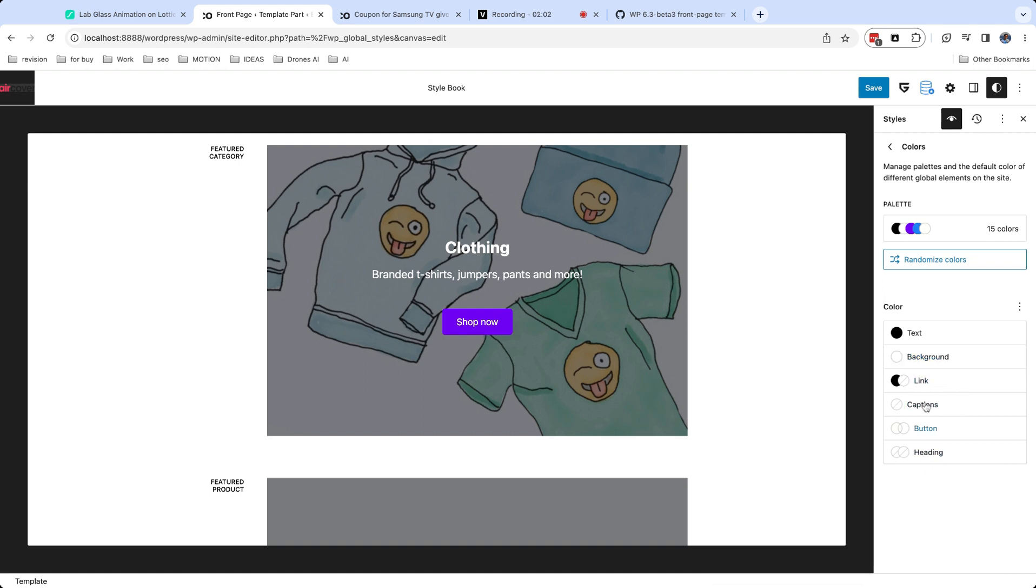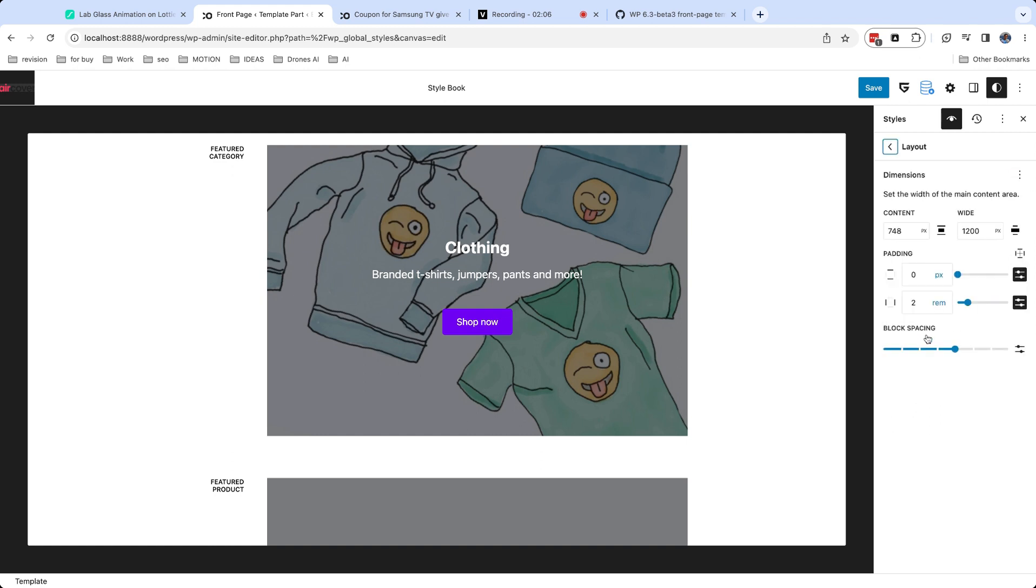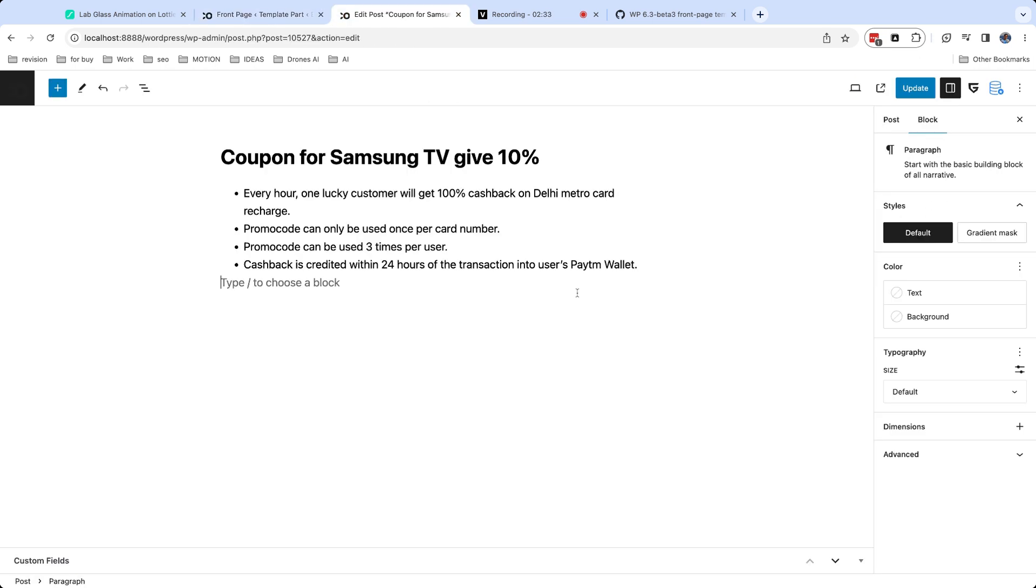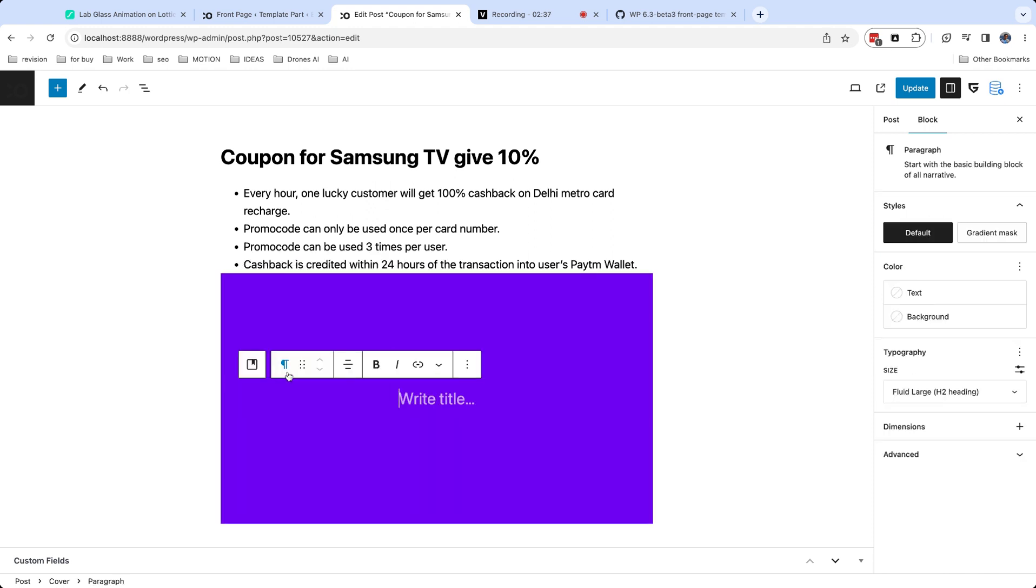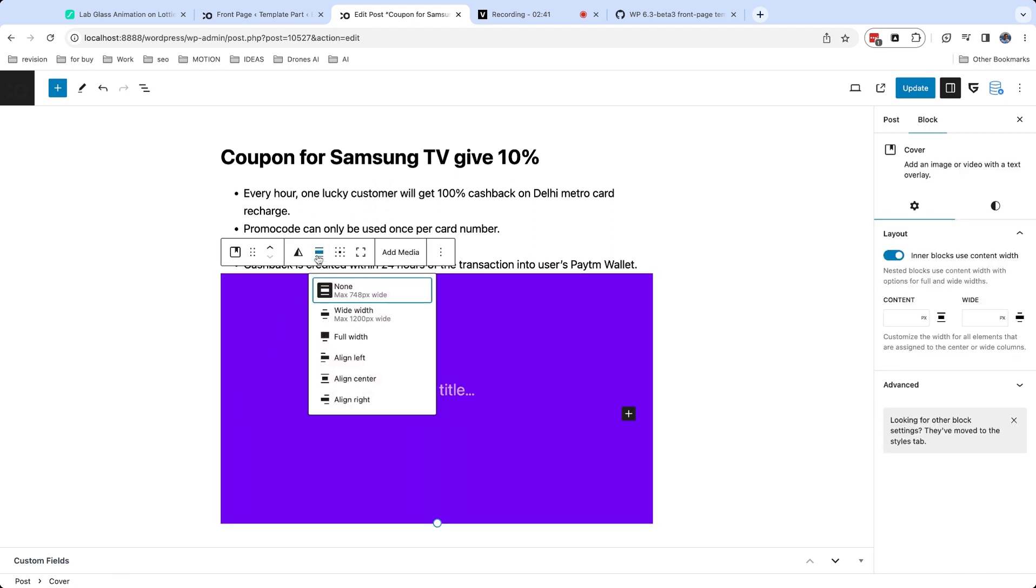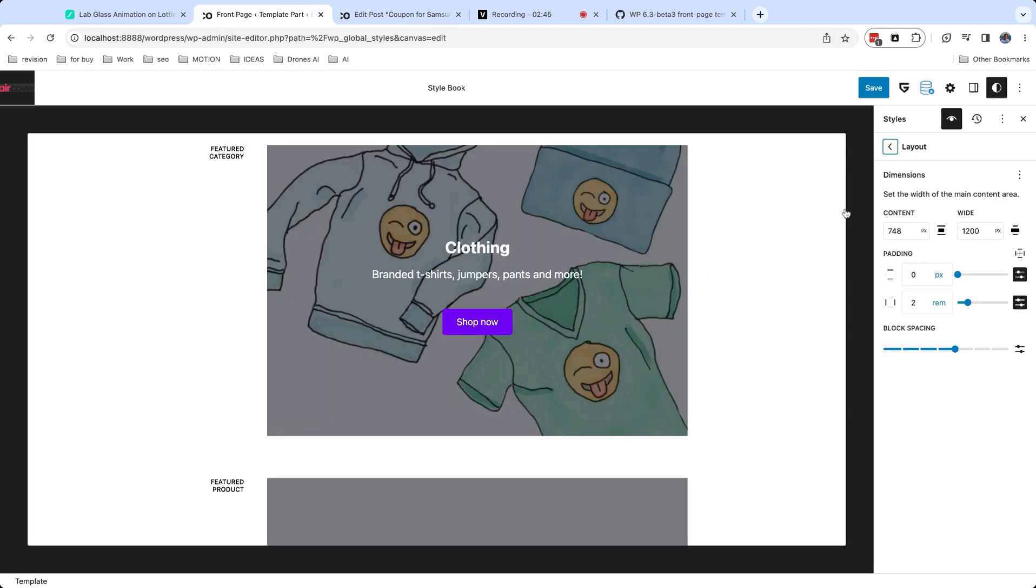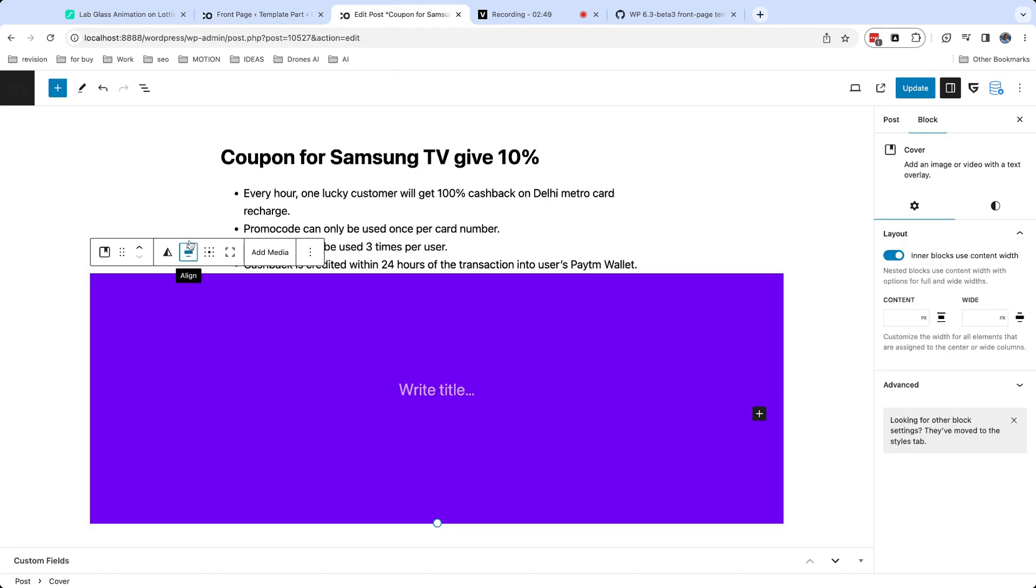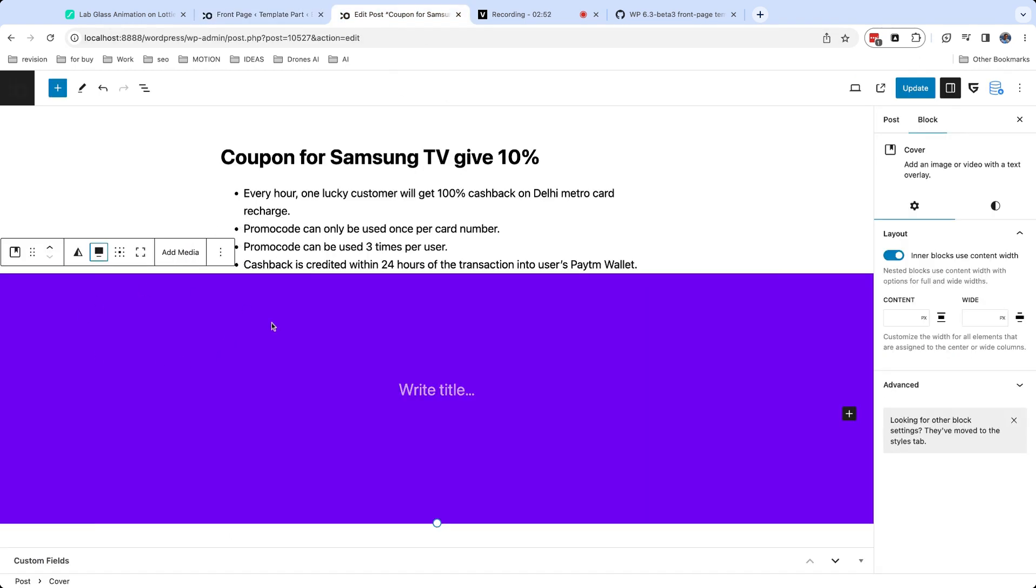Next global setting is layout. In this setting, you can overwrite default width for content section and wide align option. Let me show you this. Here is your post. It's center aligned and uses option for content width. Let me add another block and set it as wide width. It will use option for wide layout. You can also set your blocks to be full width.